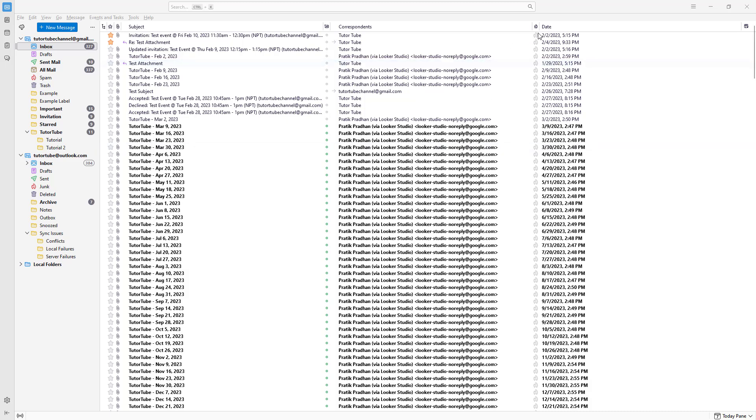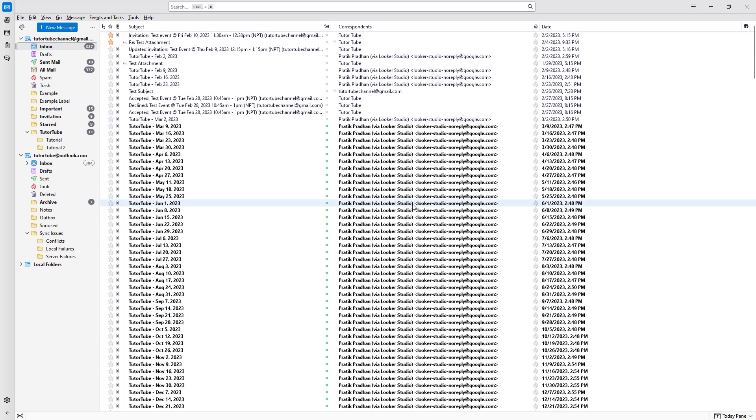By default, you can see a list of emails right here in list view. If you want to view it in card view mode, you need to...